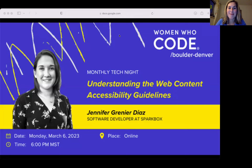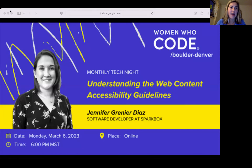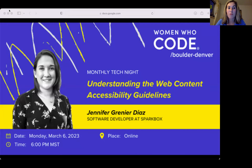It is my pleasure to introduce our speaker for the evening, Jen Diaz, with the topic of understanding the web content accessibility guidelines. Jen is a full-stack developer at Sparkbox. In this role, she enjoys helping clients improve their web accessibility and is passionate about supporting Sparkbox's goal of creating a better web.